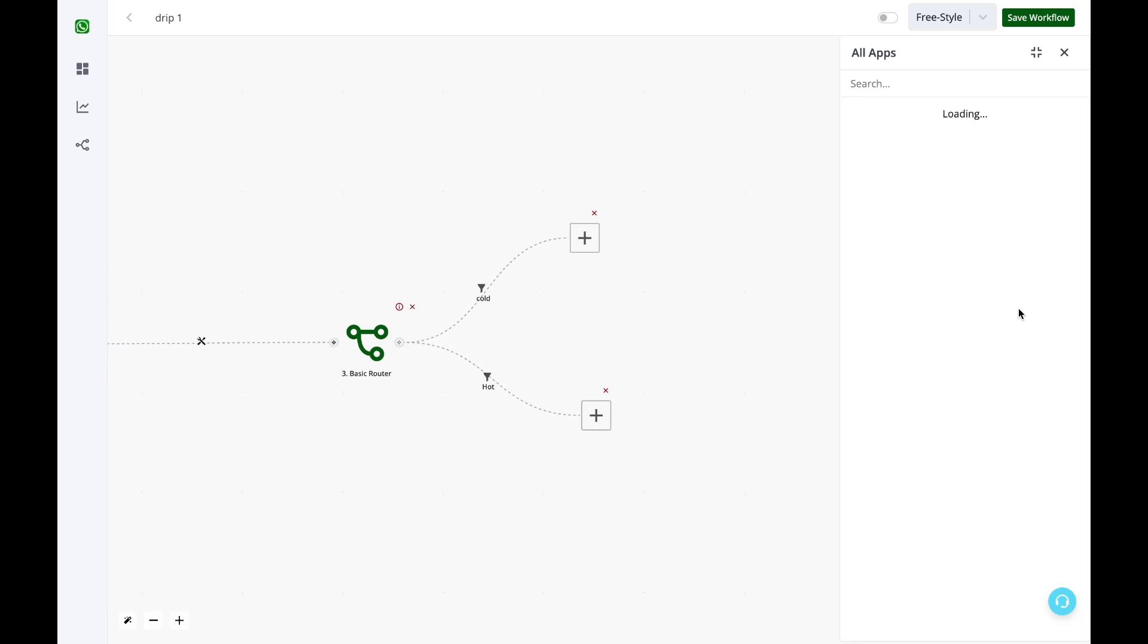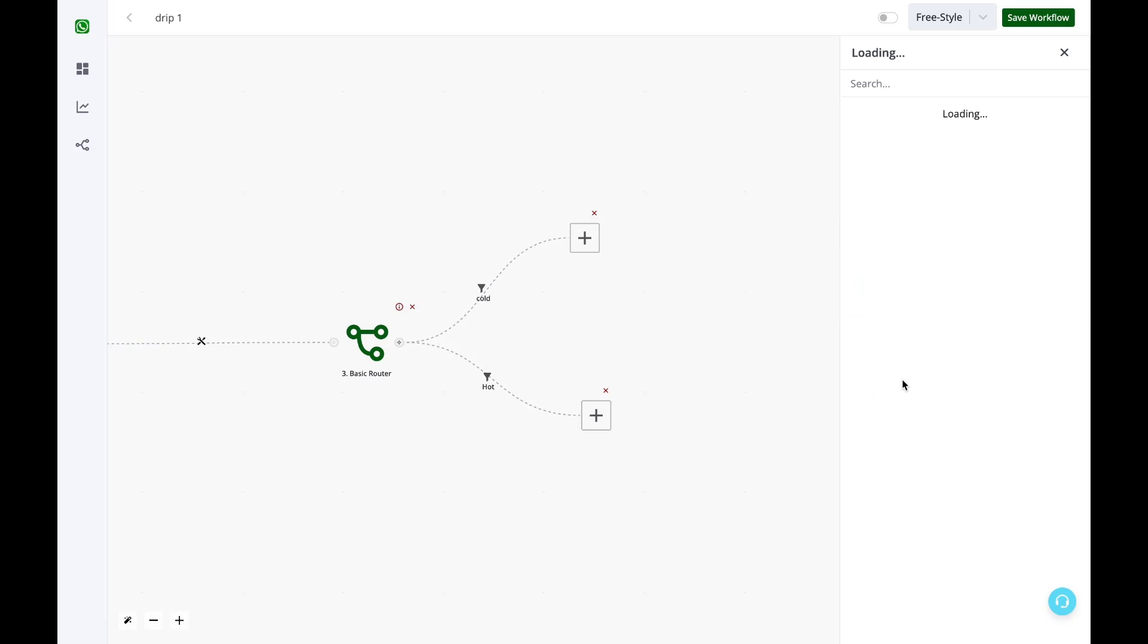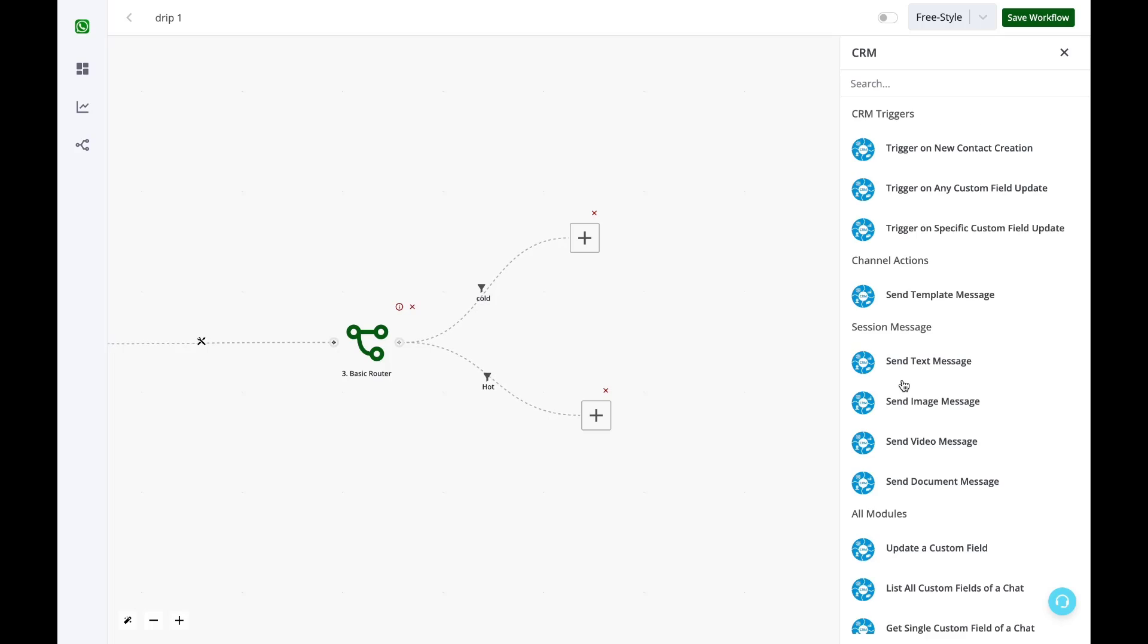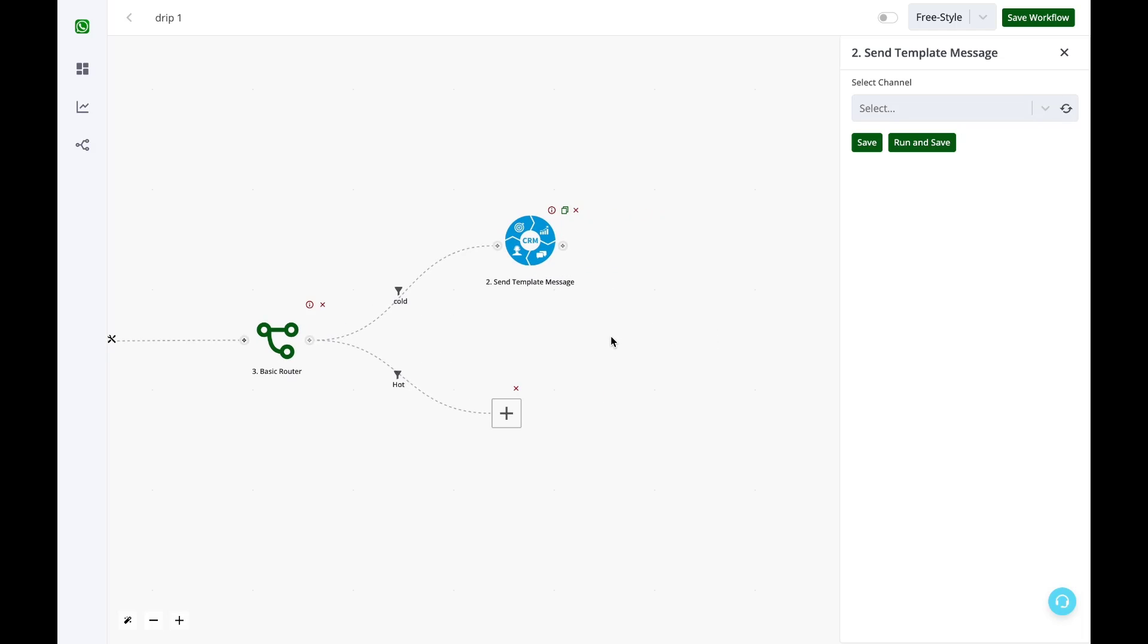In the next step I want to send a WhatsApp message. I will simply select the option of CRM and then select send template message. Why template message? Because WhatsApp only allows you to send template messages if the last incoming message from your lead or contact has crossed 24 hours. So it is always suggested to use template messages for drip campaigns.